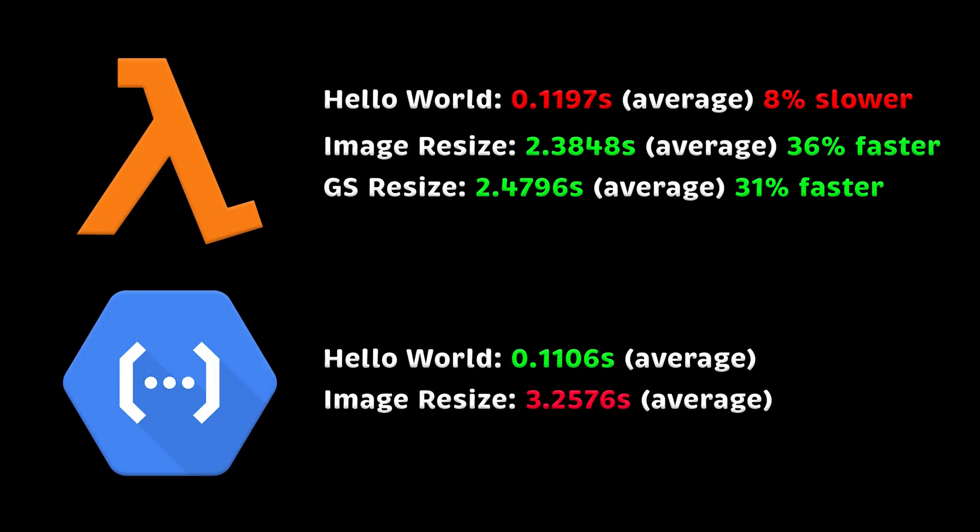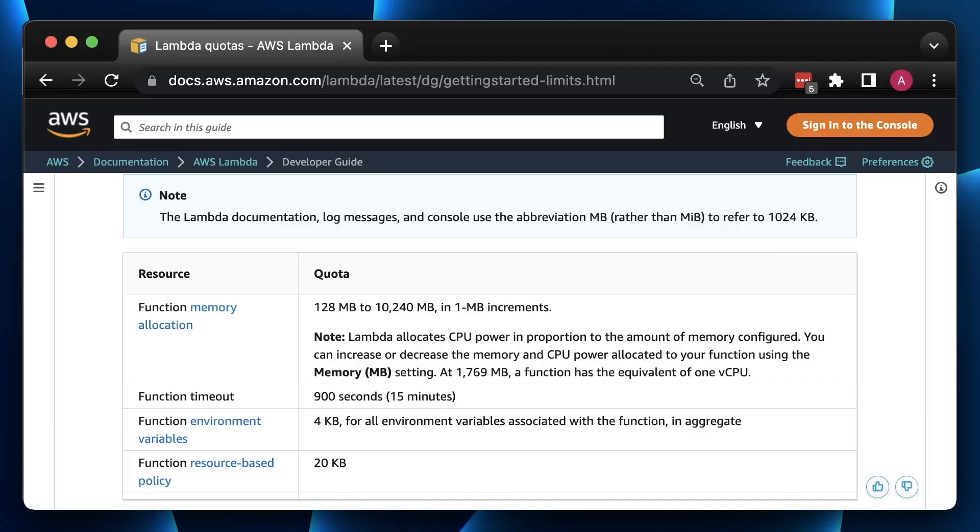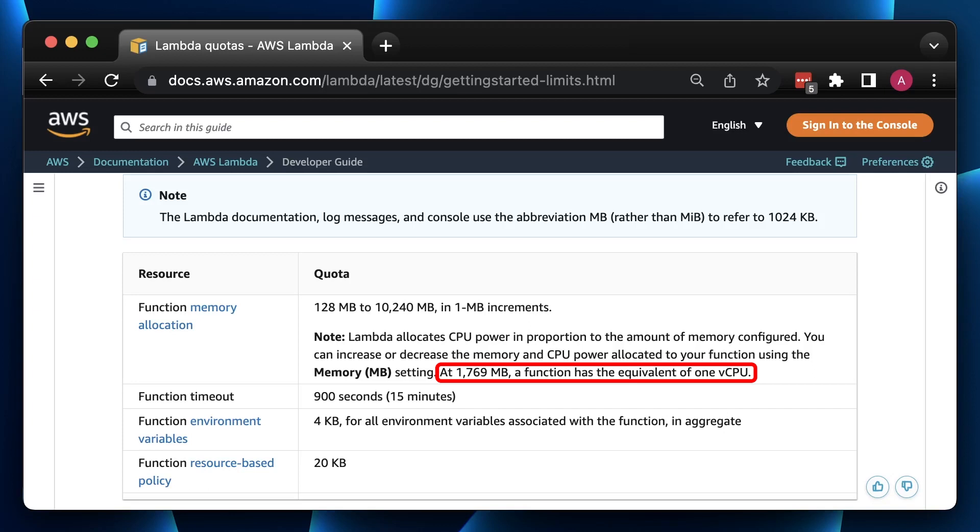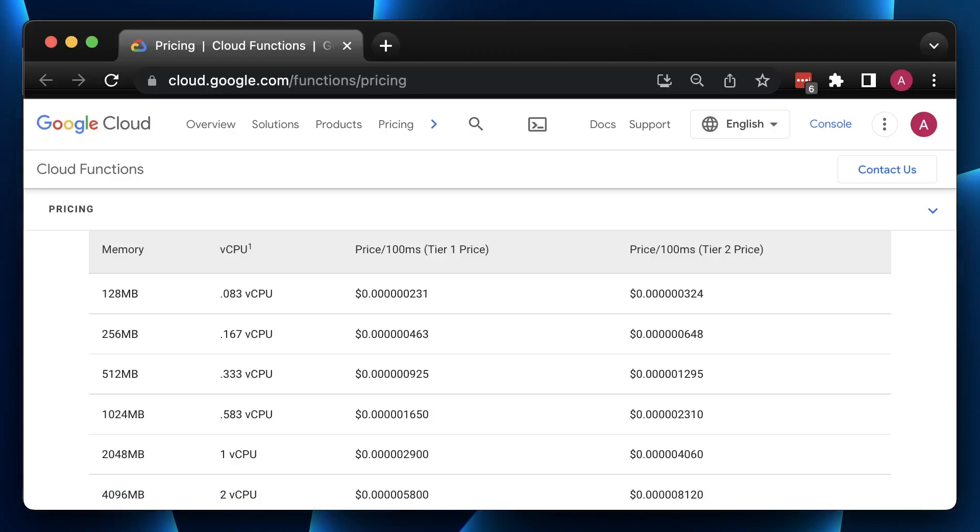To conclude, AWS Lambda is significantly faster than Google Cloud function. The reason, in my opinion, would be the amount and quality of CPU that is allocated to the function. Based on the official data, in AWS you get one virtual CPU with 1769 MB of memory, and in GCP you need 2 GB to get one virtual CPU.